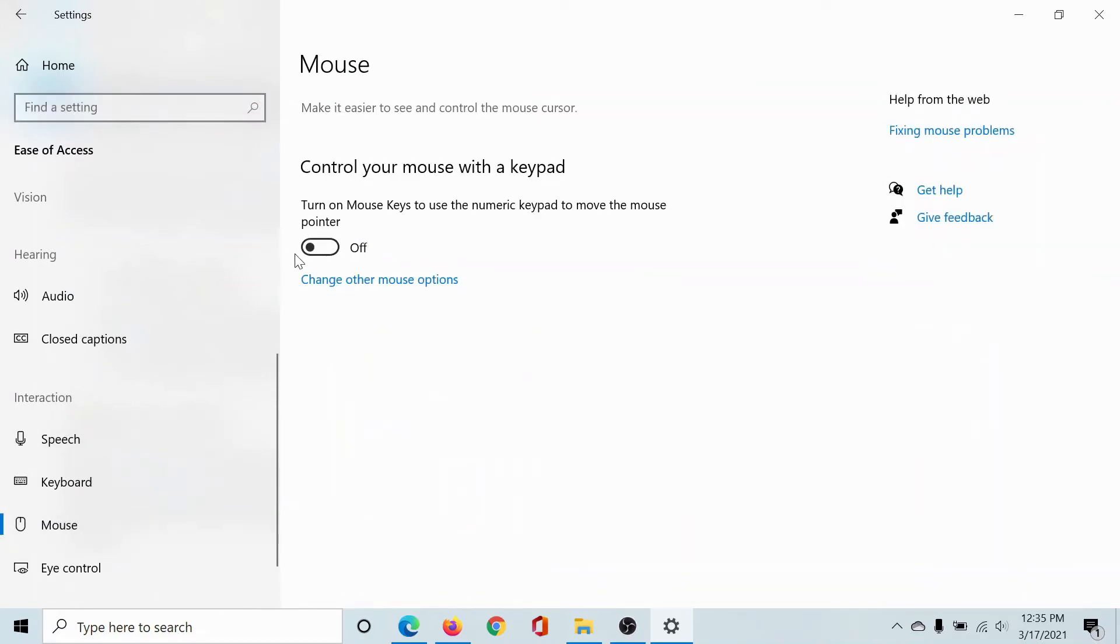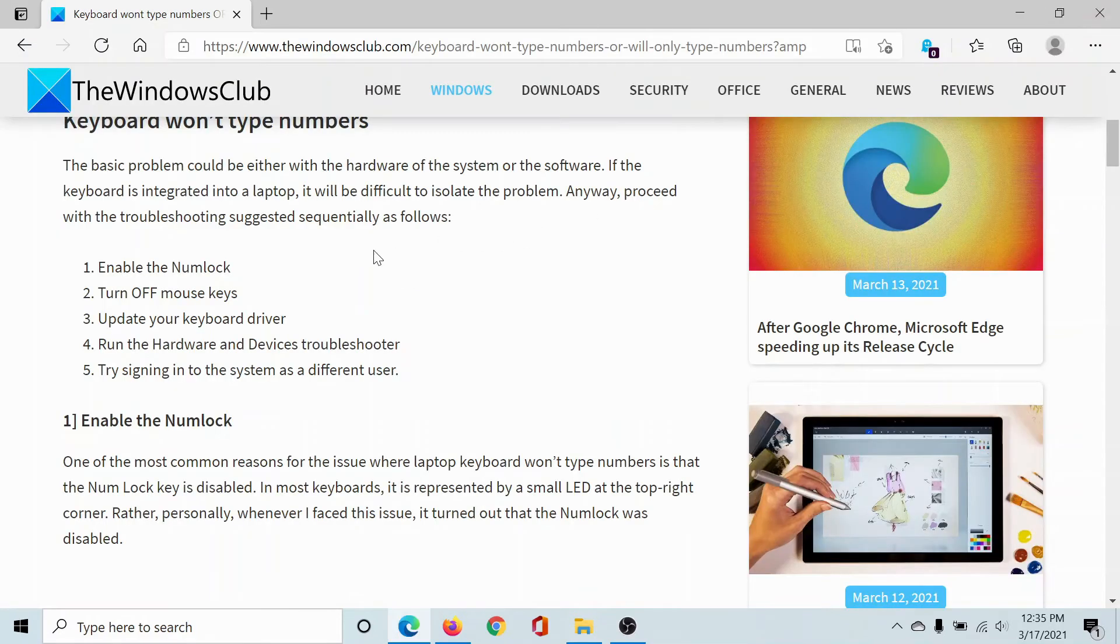Make sure that the option 'Turn on Mouse Keys to use numeric keyboard' is switched off.